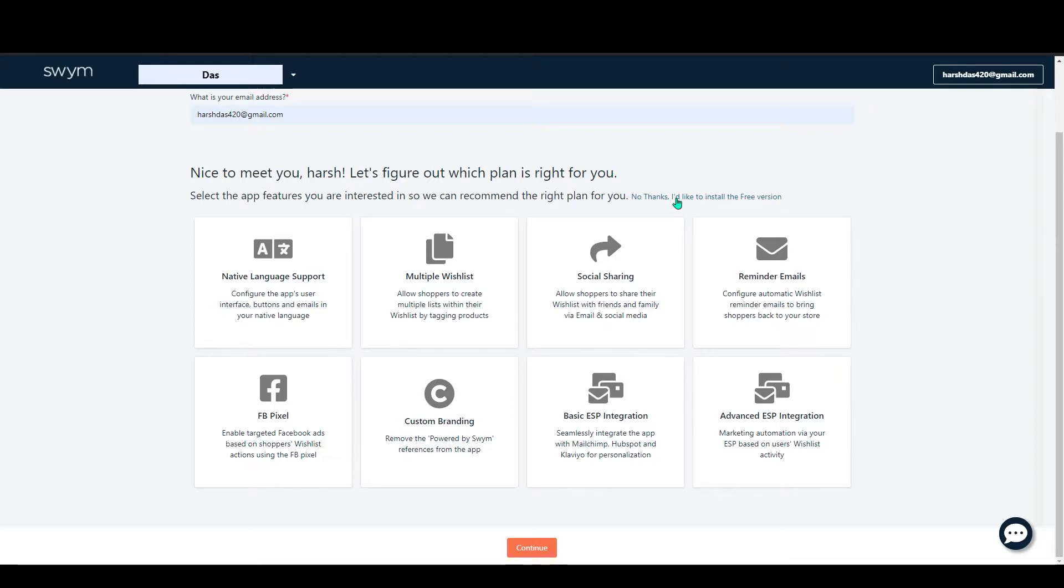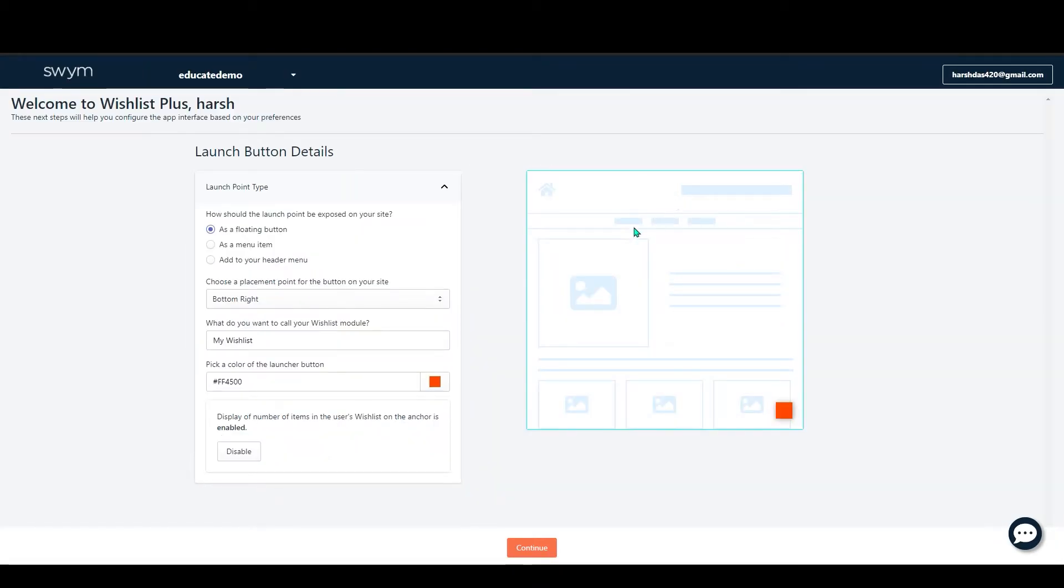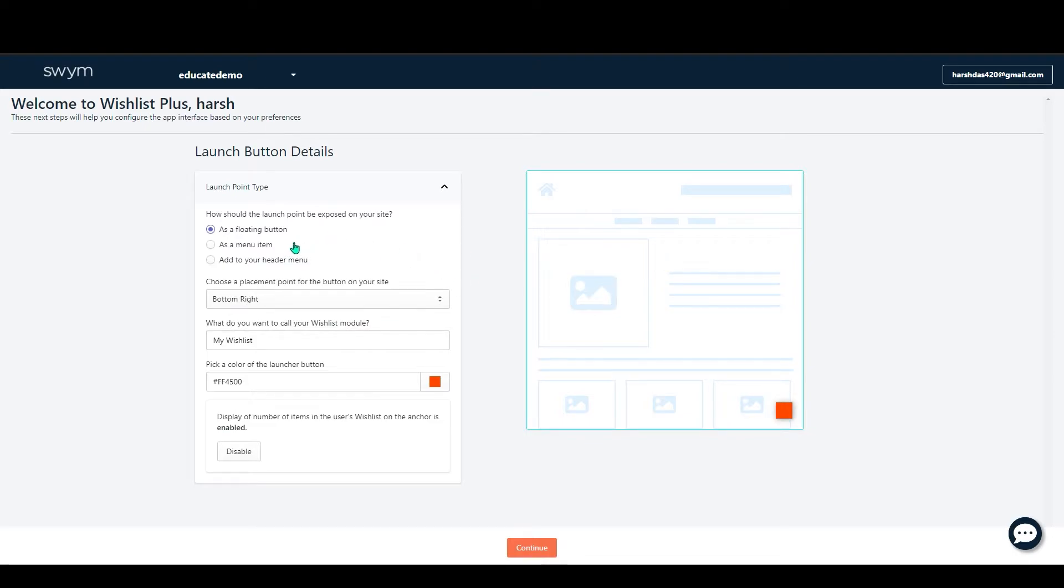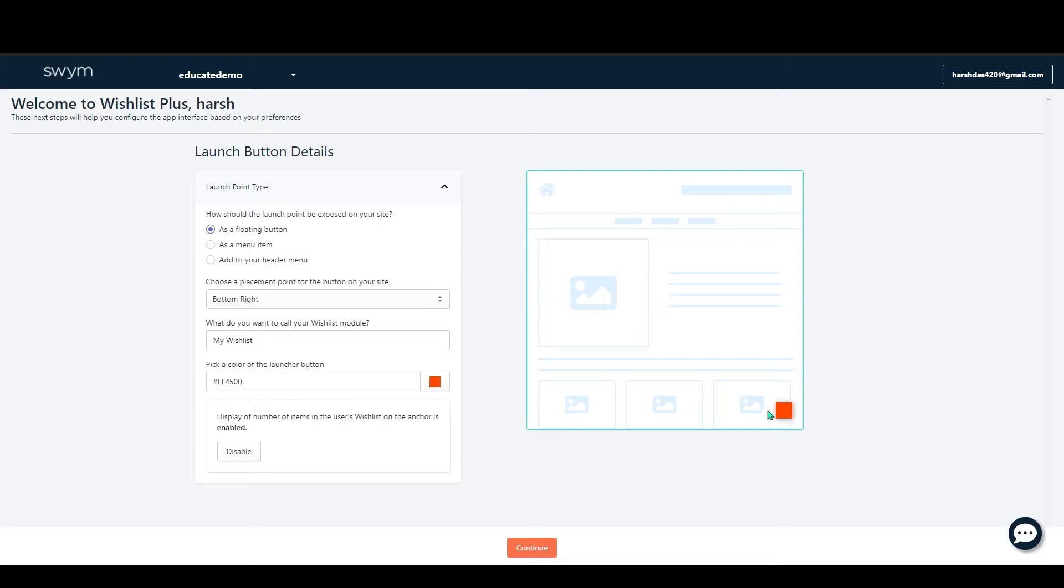So for today we will do the free one. Click on here, No Thanks, I Would Like to Install the Free Version. Just click on it. Now you can see the customized dashboard. Here you can customize your wishlist button. You can see first Launch Point Type, which shows how the launch point will be shown in your site. For now it's the Floating Button.